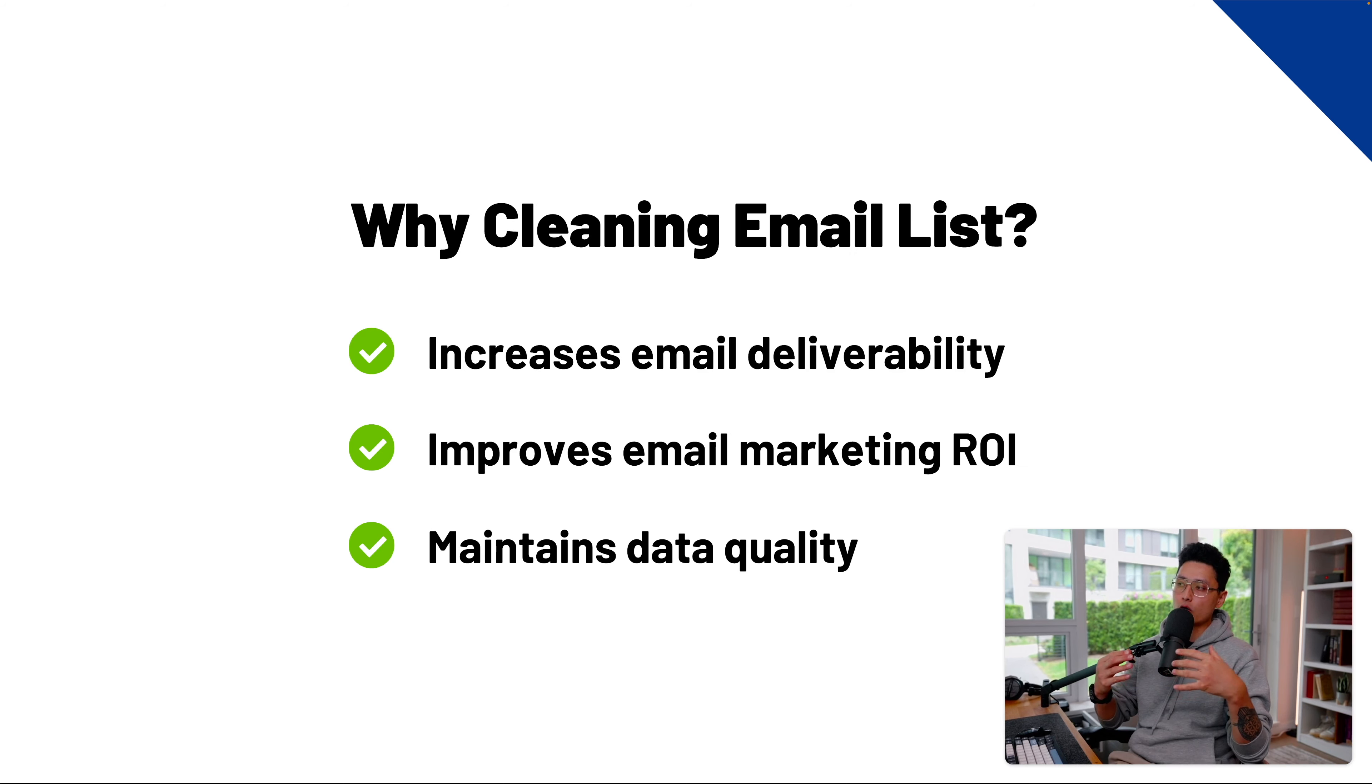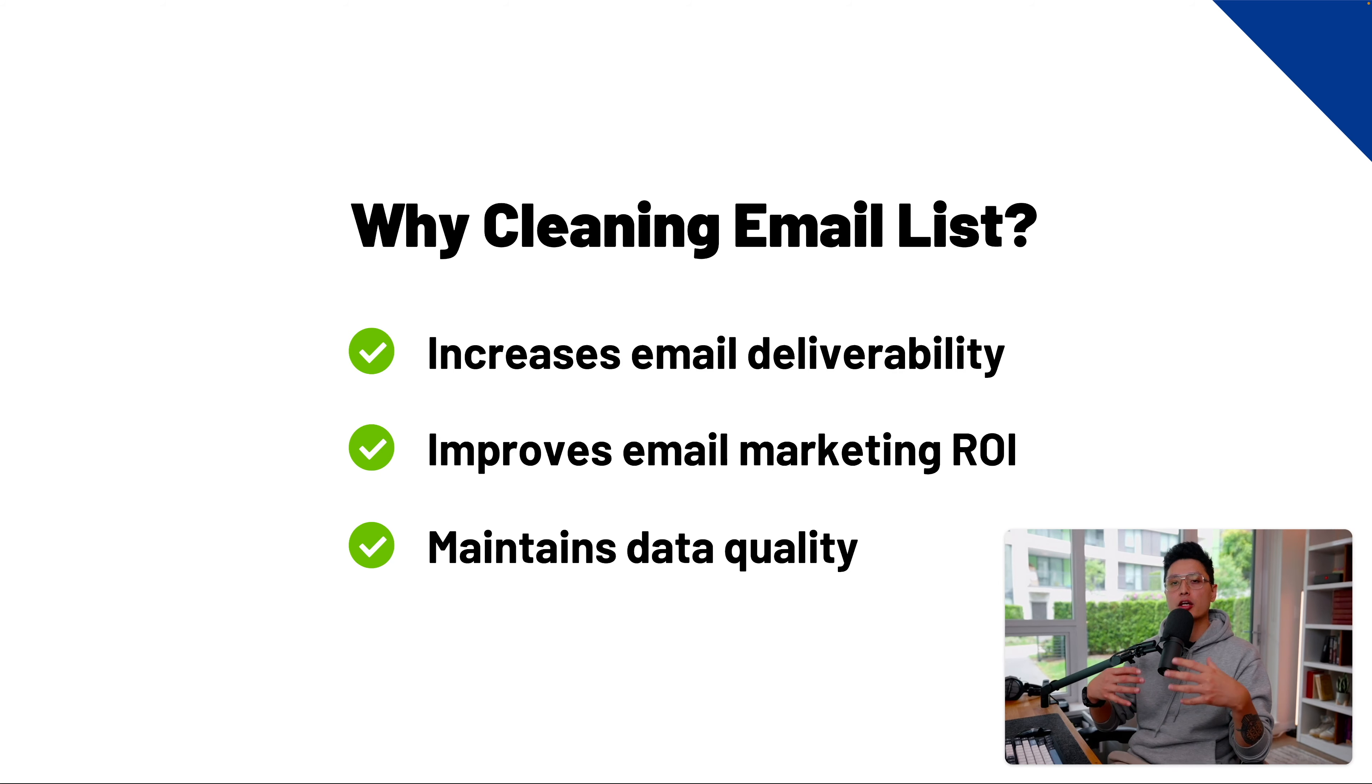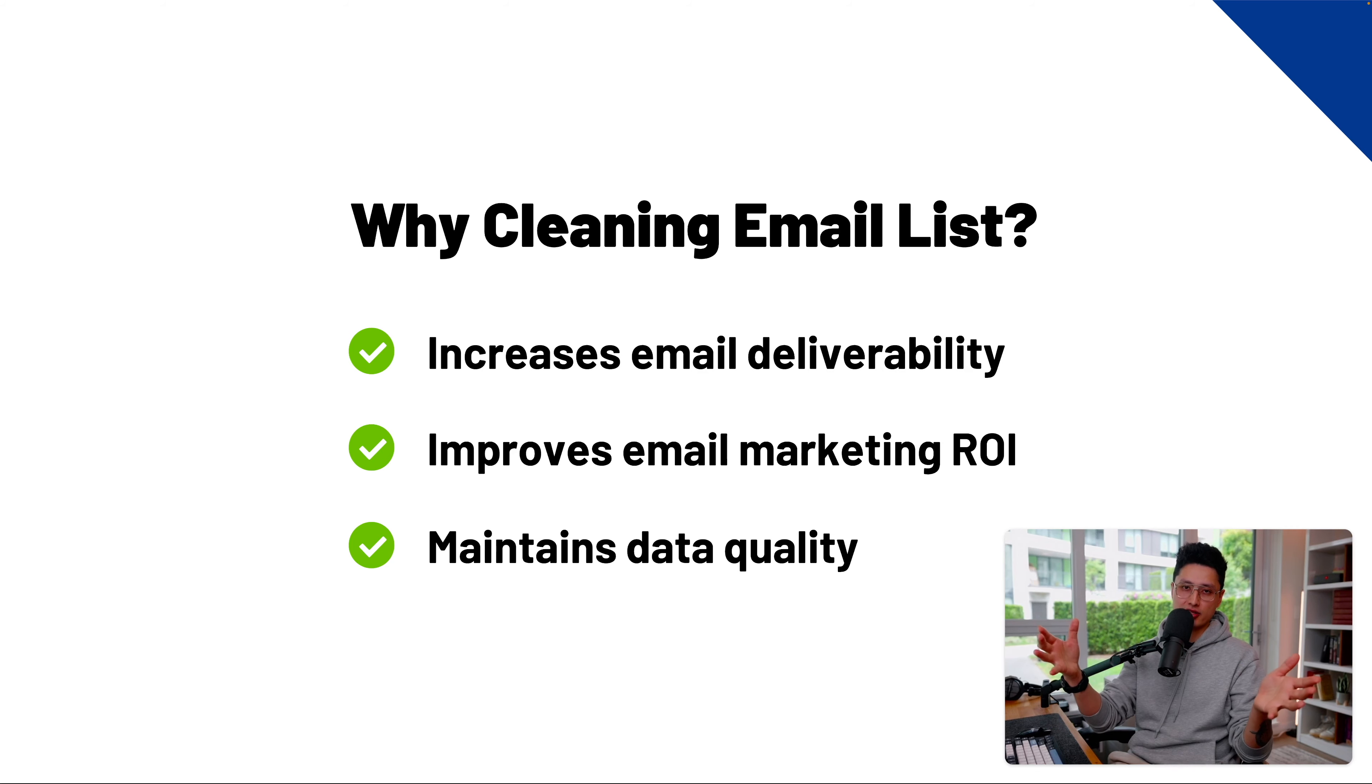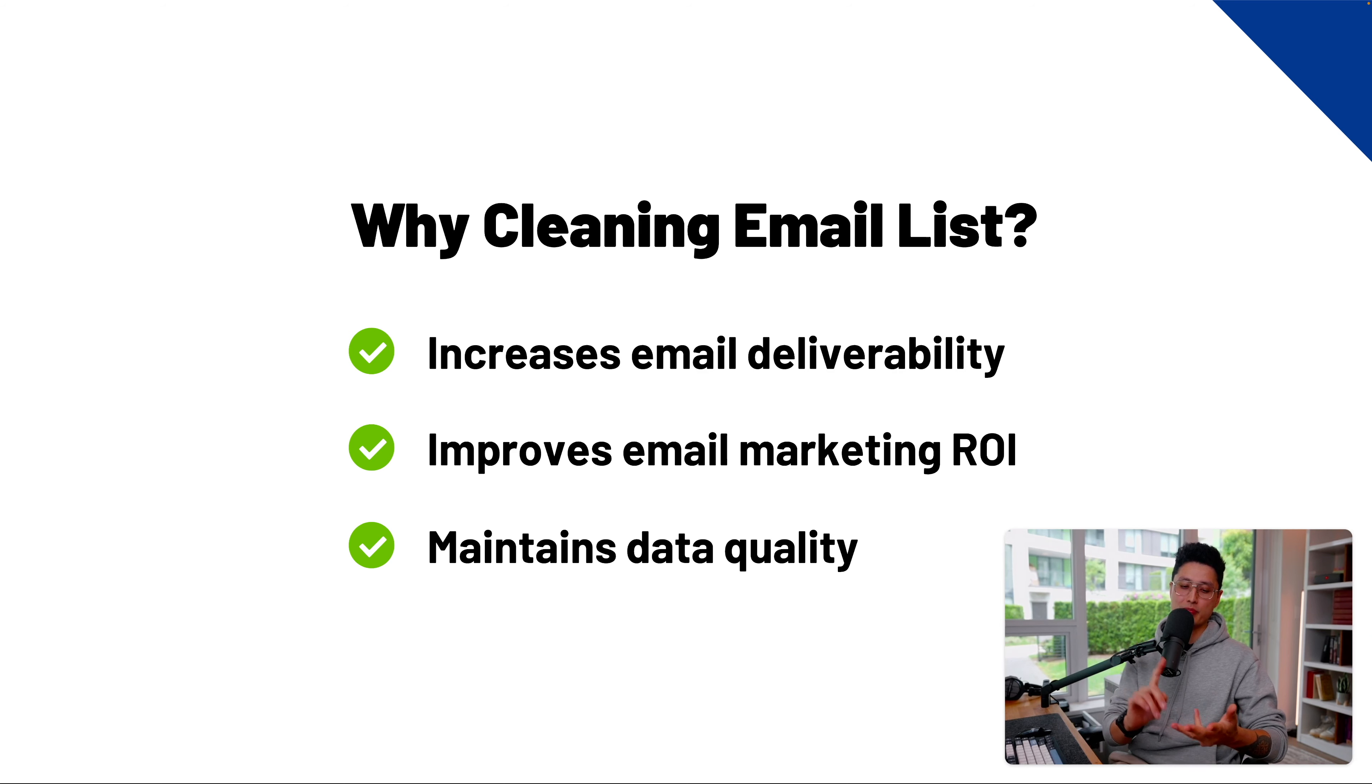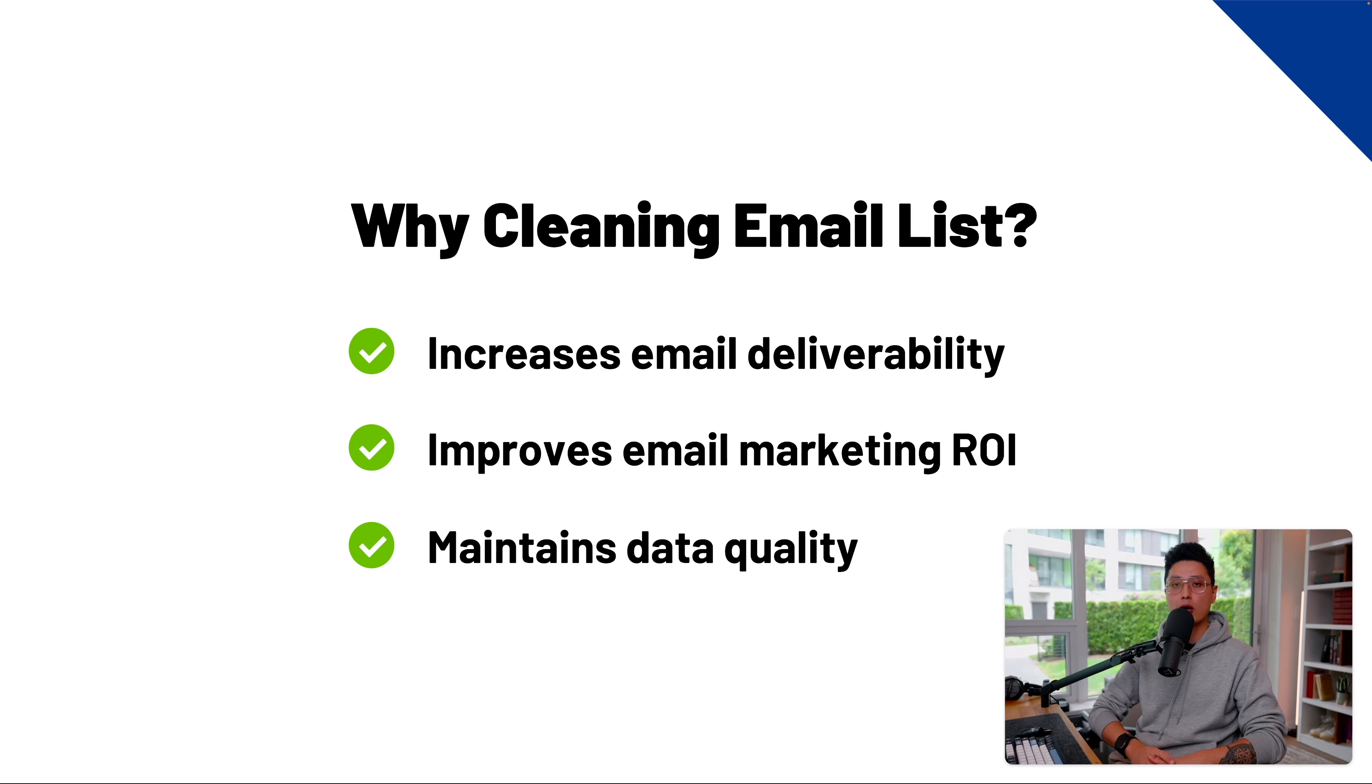Now let's quickly talk about why we clean up the email list in the first place. First of all, you can increase your email deliverability because from an email service provider's perspective, when you send out a marketing campaign, if you have 20, 30, 50% email bounce back, it's probably an indication that it's a poor email list. So make sure you clean up your email. As a result, we can improve our email marketing ROI.